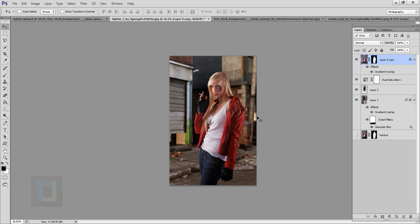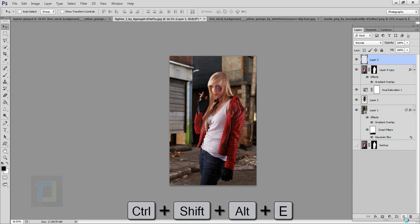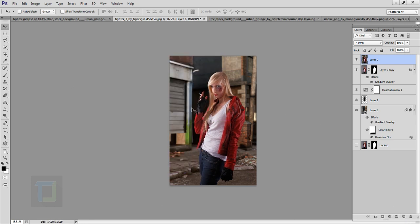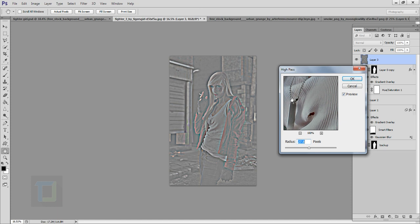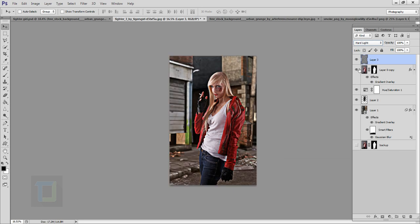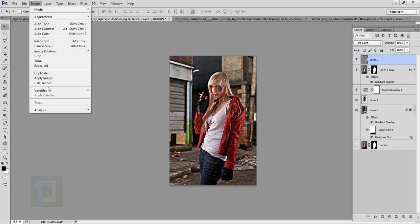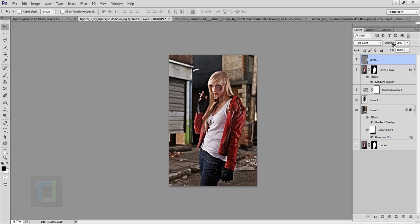Now let's add that really crazy contrast that makes it look badass. Create a new blank layer, then press Ctrl+Alt+Shift+E to create a merged stamp. Go to Filter > Other > High Pass — normally used for sharpening but this time we're using it for contrast. Try 25 pixels, hit OK, then change the blending mode to Hard Light. You can see the sharpness and contrast it gives. Since it also affects colors, go to Image > Adjustments > Desaturate so it won't hurt any colors.